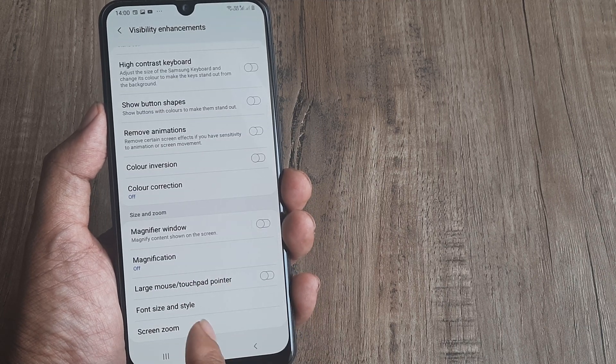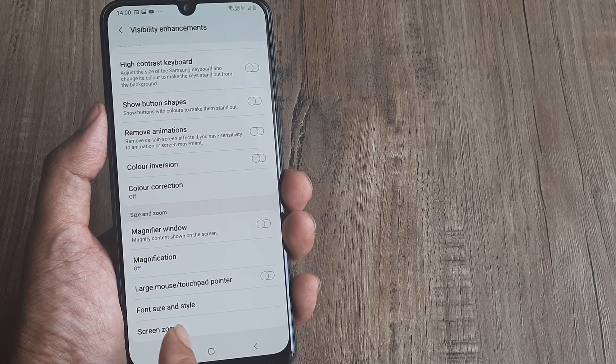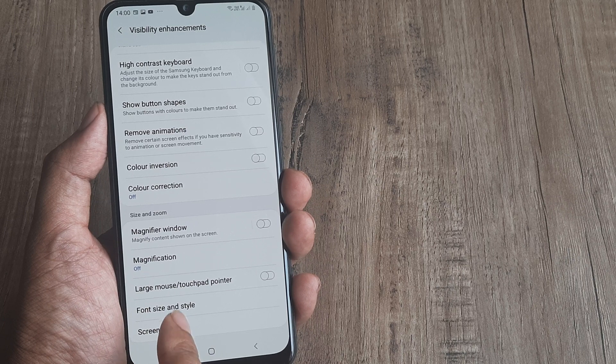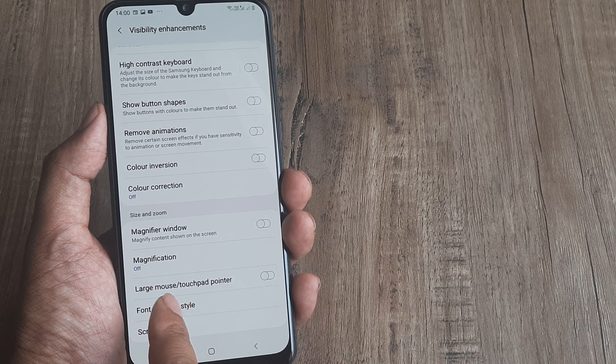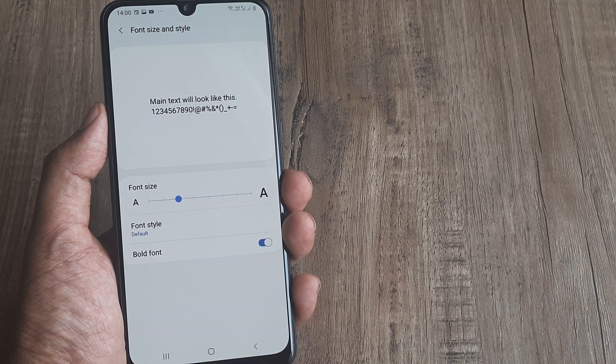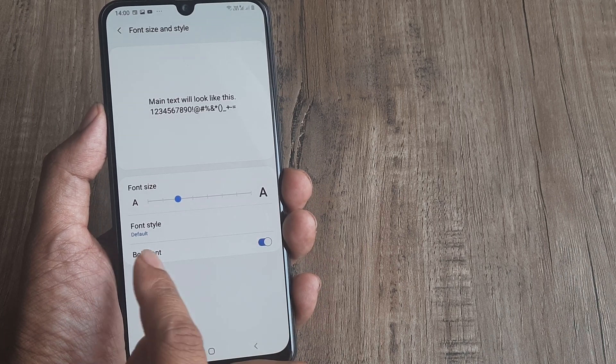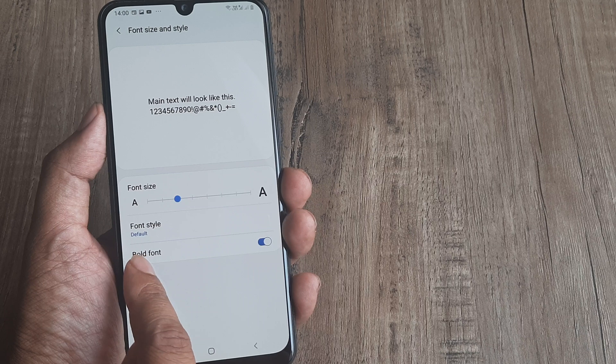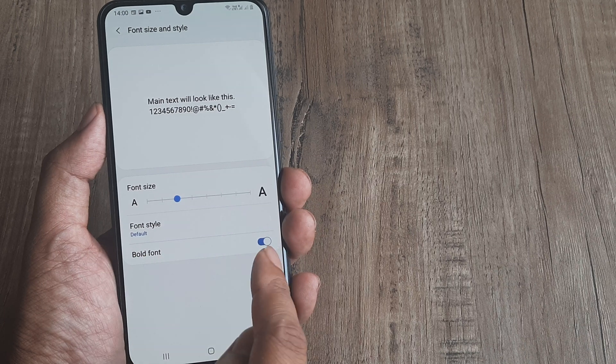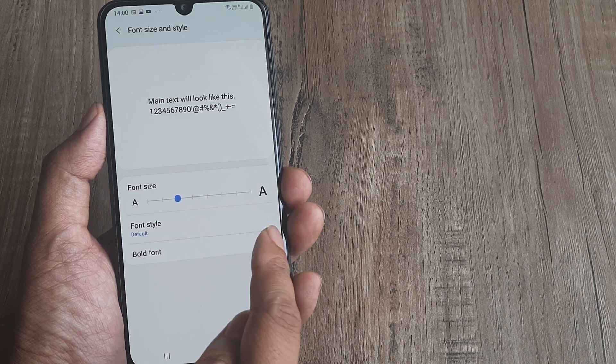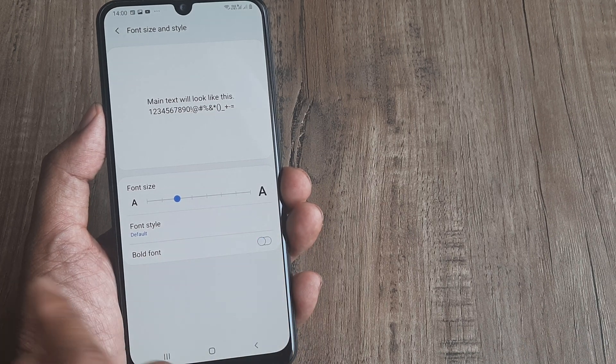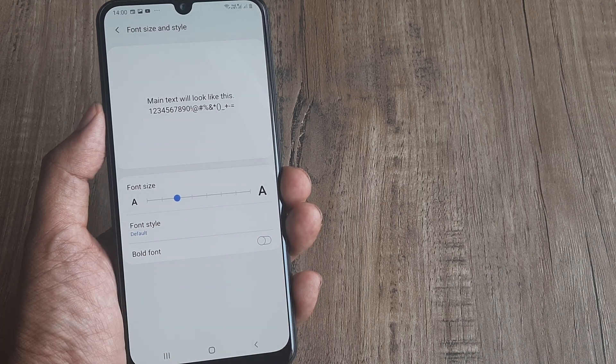They have put it right here: Font Size and Style. You can see the bold font has been activated by mistake, so I just need to turn it off.